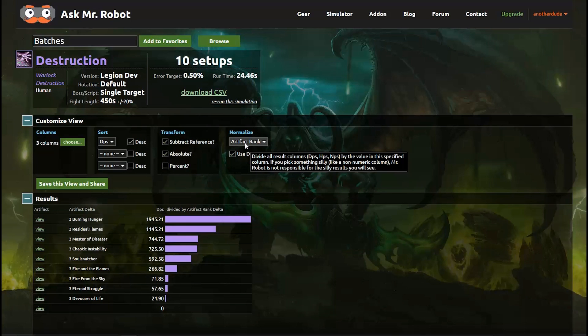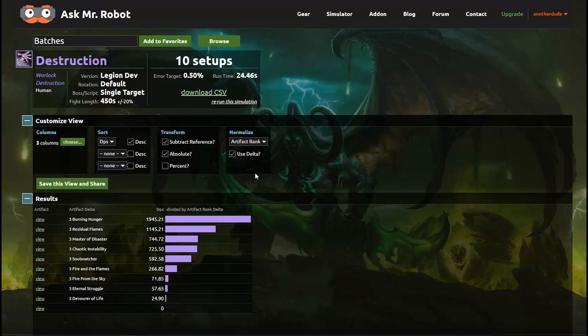Now the other interesting thing I want to point out here is that this report also kind of tells us how valuable different relics are because these relics give you one point in a specific trait so this is a pretty handy view for that as well.